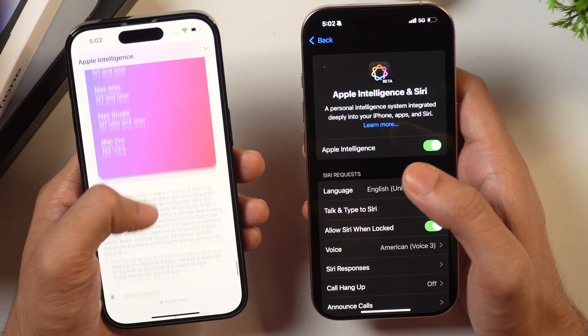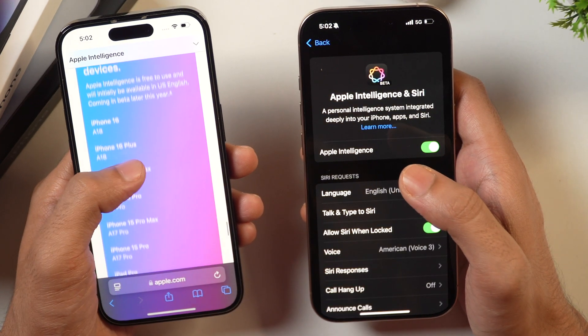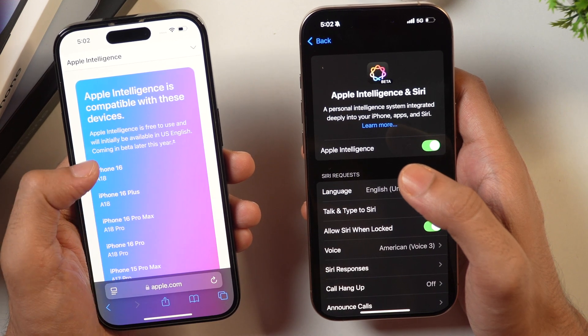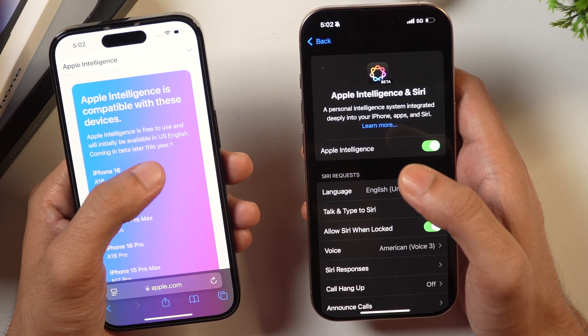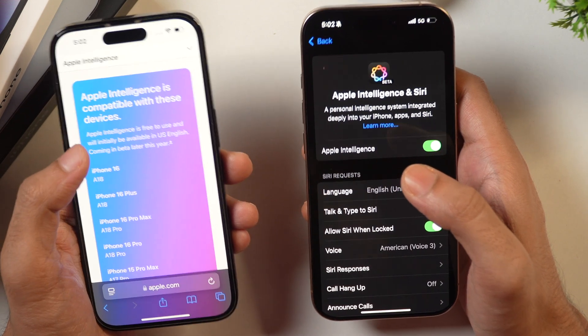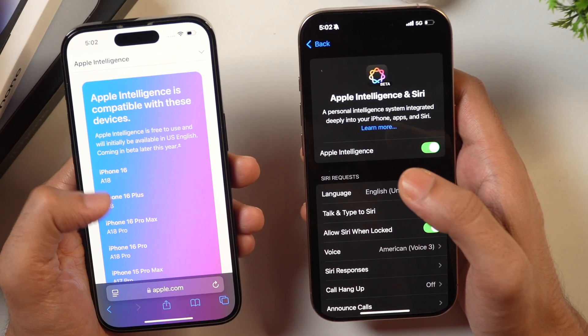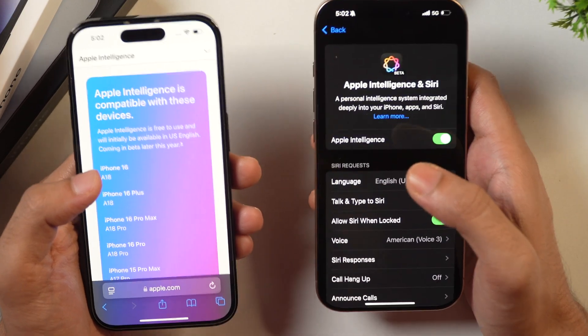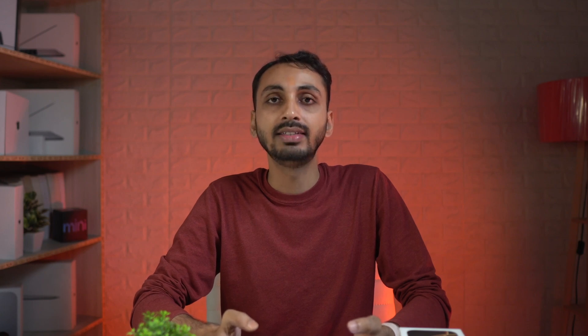But that's not enough. You'll also have to ensure that you update your device language and region to English US. As you can see here, Apple Intelligence is free to use and will initially be available in US English, and for the rest of the languages it will come later this year. So in order to use Apple Intelligence on your devices first, you'll have to change your language and region to US English.